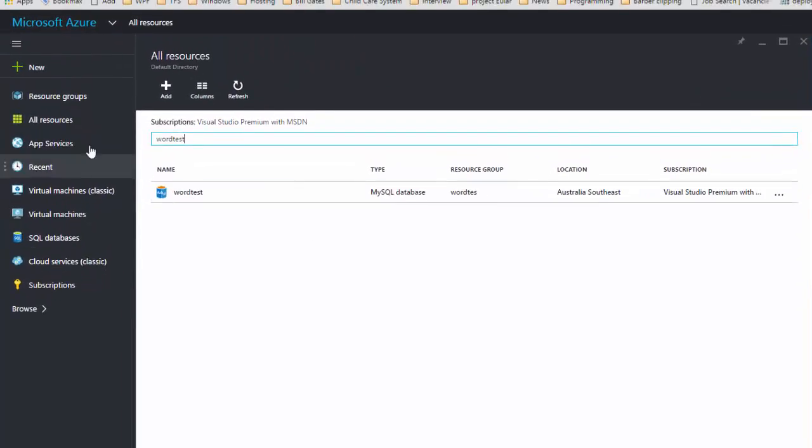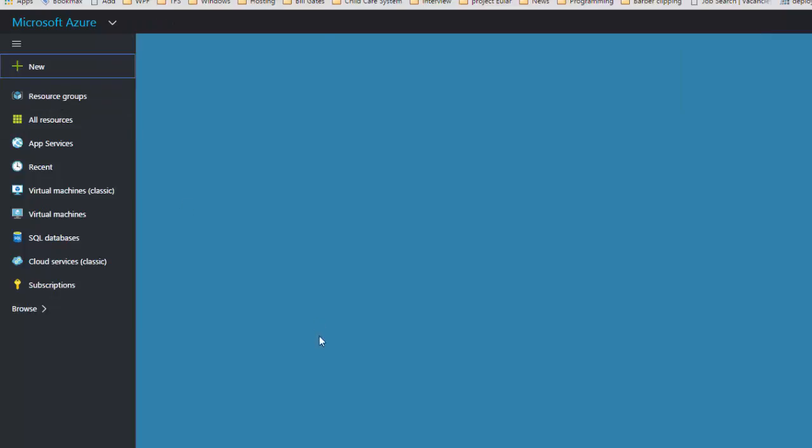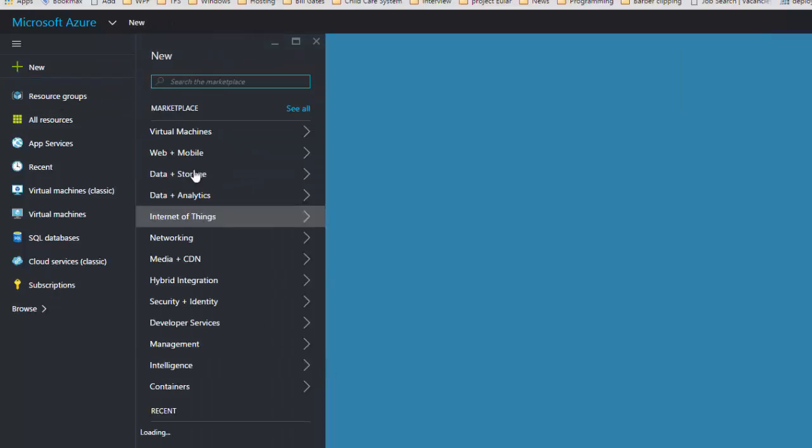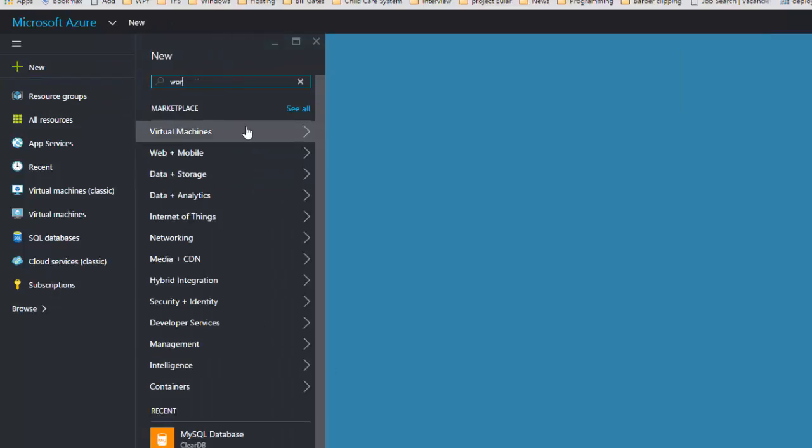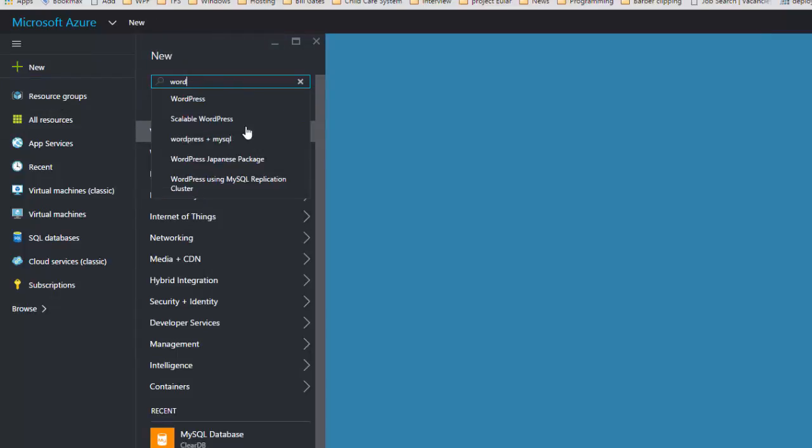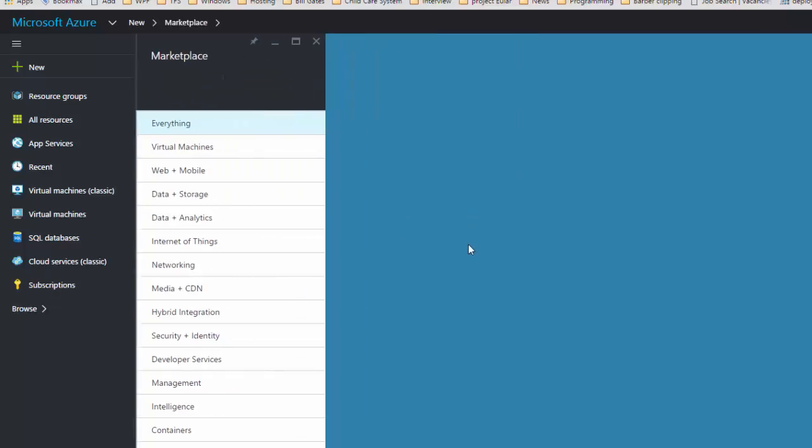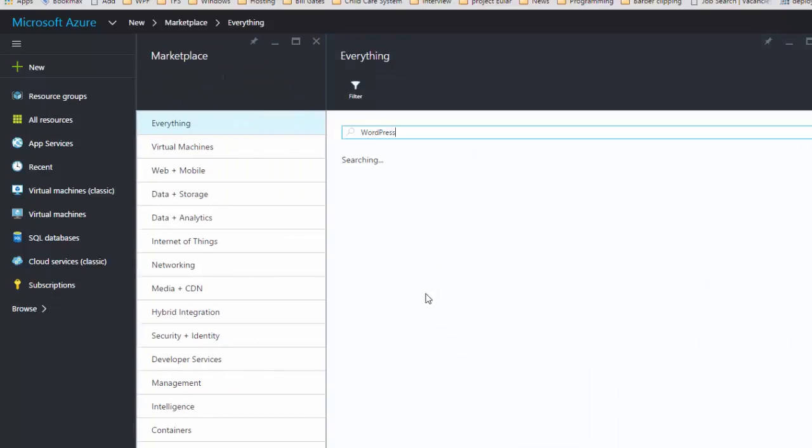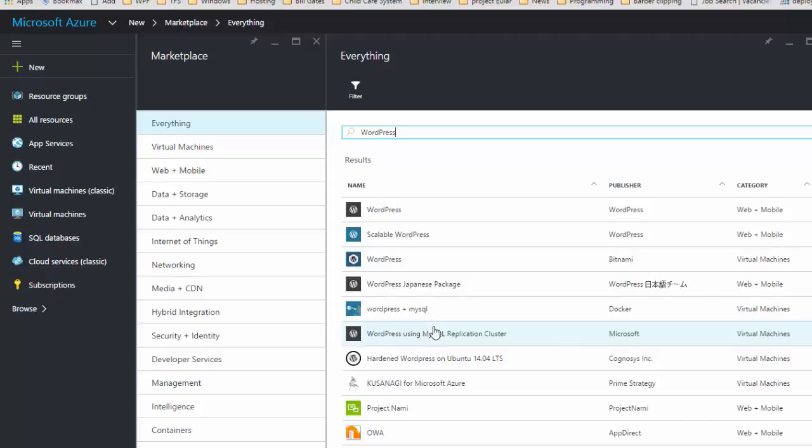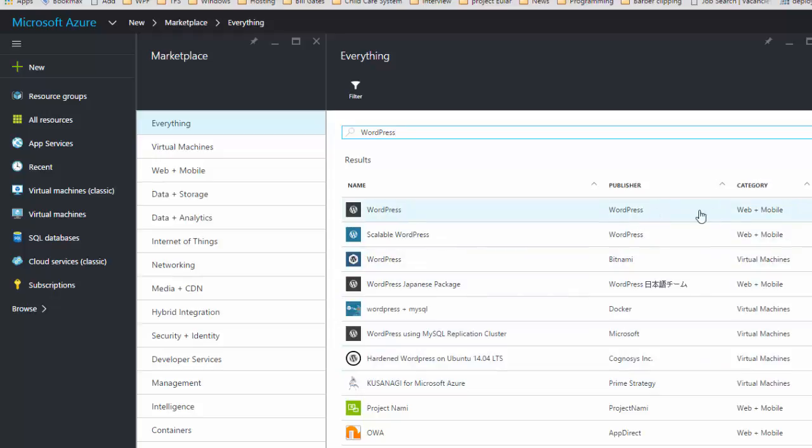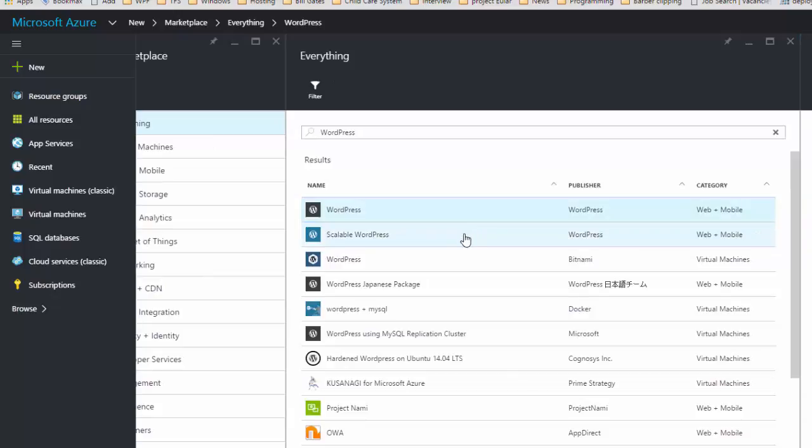So now what we'll do is click on new again, click on WordPress. So WordPress web and mobile, this one. Select that, click on create.